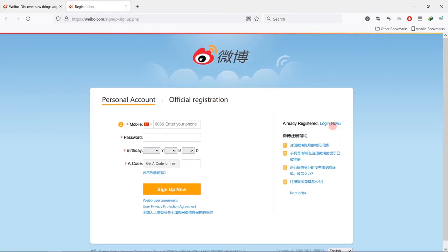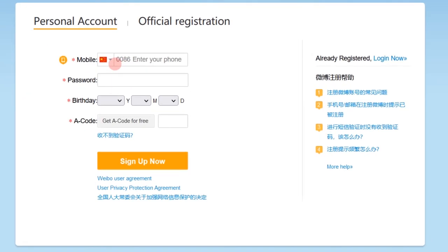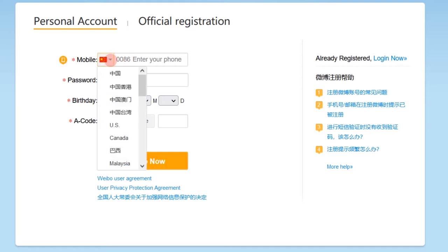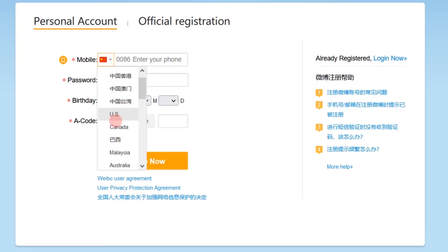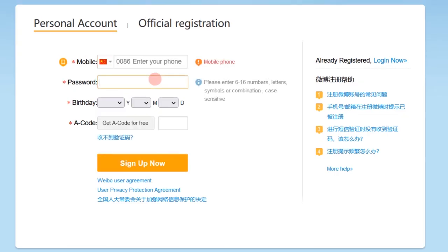Fill out your profile. The region could be tricky. Some are in English, but some are still in Chinese. I don't know why it is so buggy. You can check one by one and see if the region code is right or not. And the password should be 6 to 60 numbers, letters, or combination to make sure your password is secure enough.